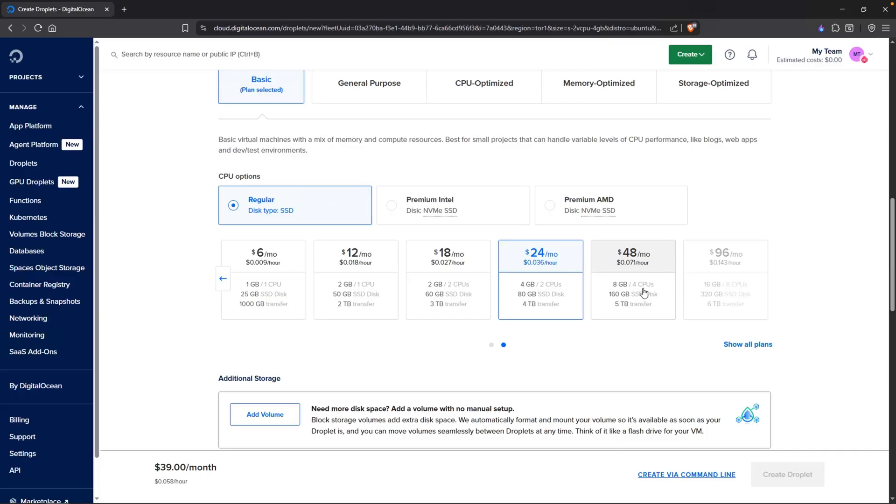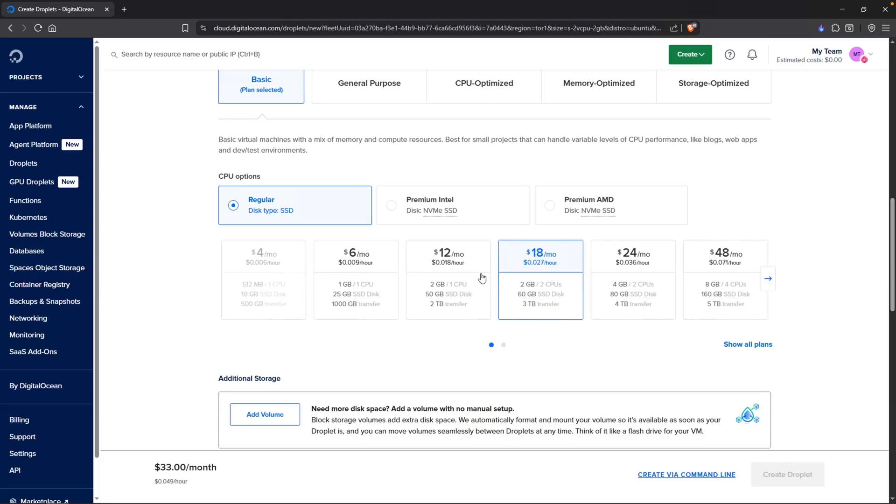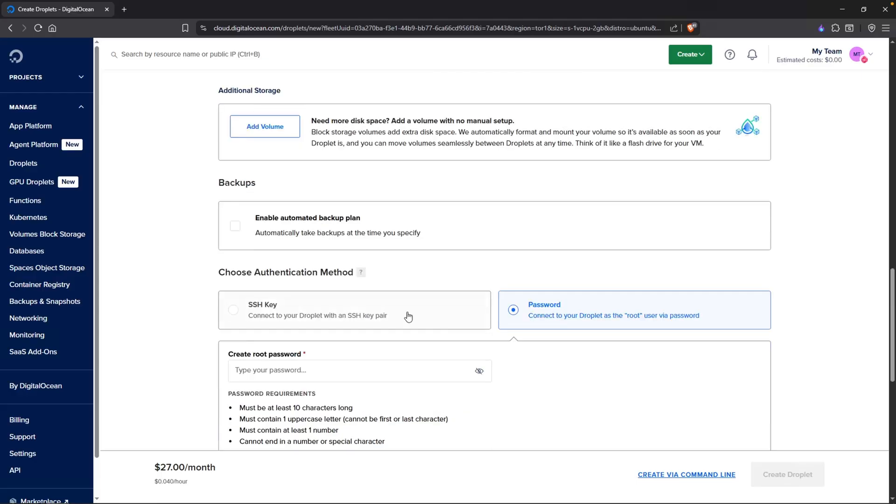Ideally, you do want at least 8 gigs of RAM. But I am just going to test this out and let's try it with 2 gigs. This one right here, 2 gigs and 1 CPU. If it doesn't work, I will just resize the virtual machine and go from there.